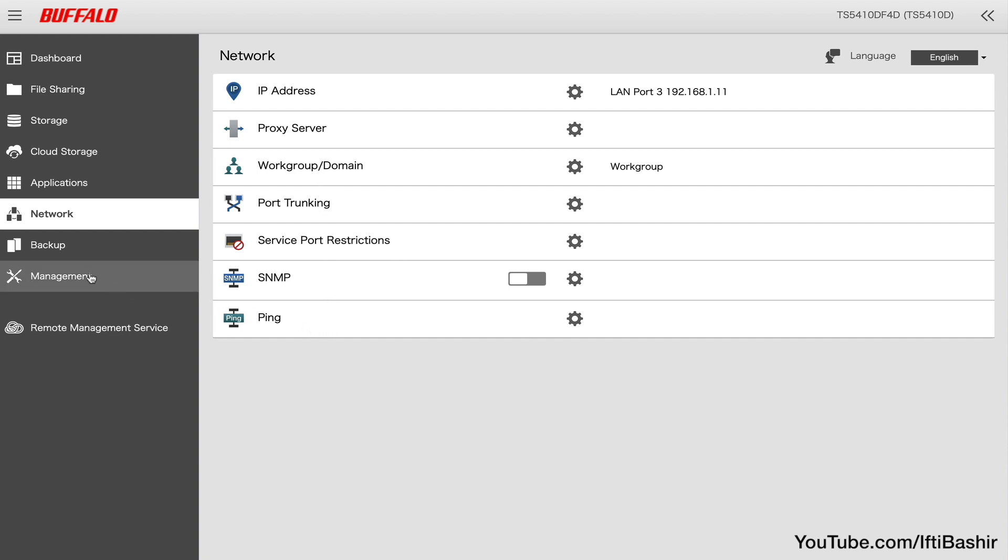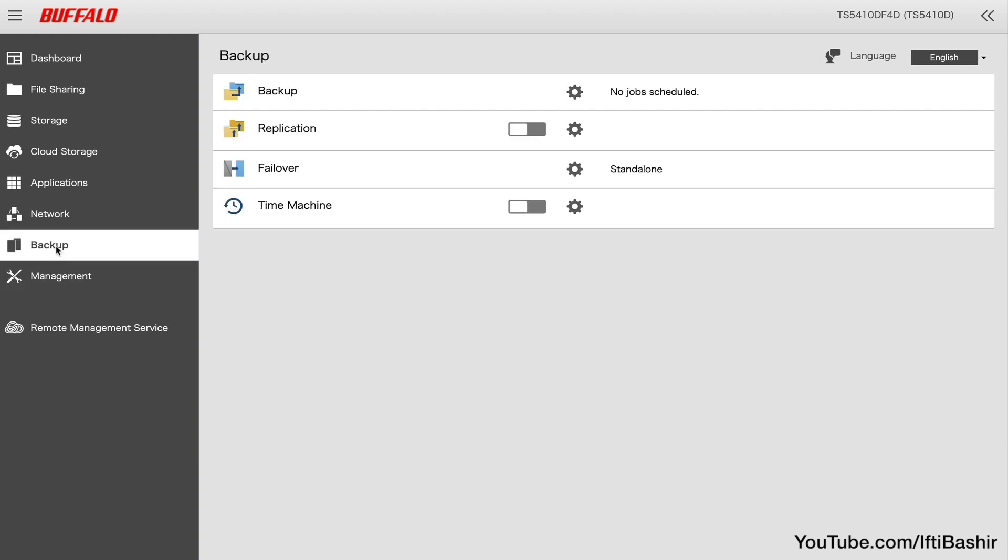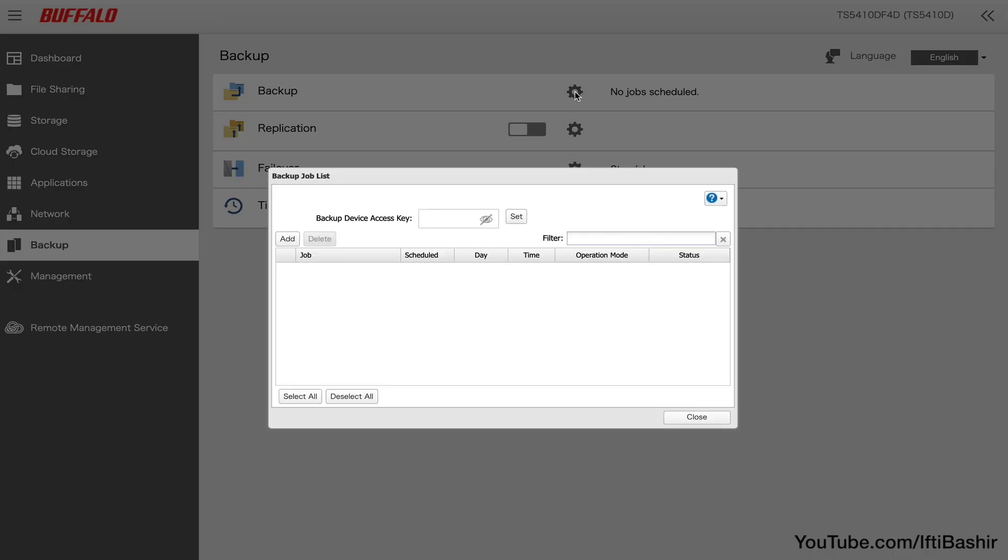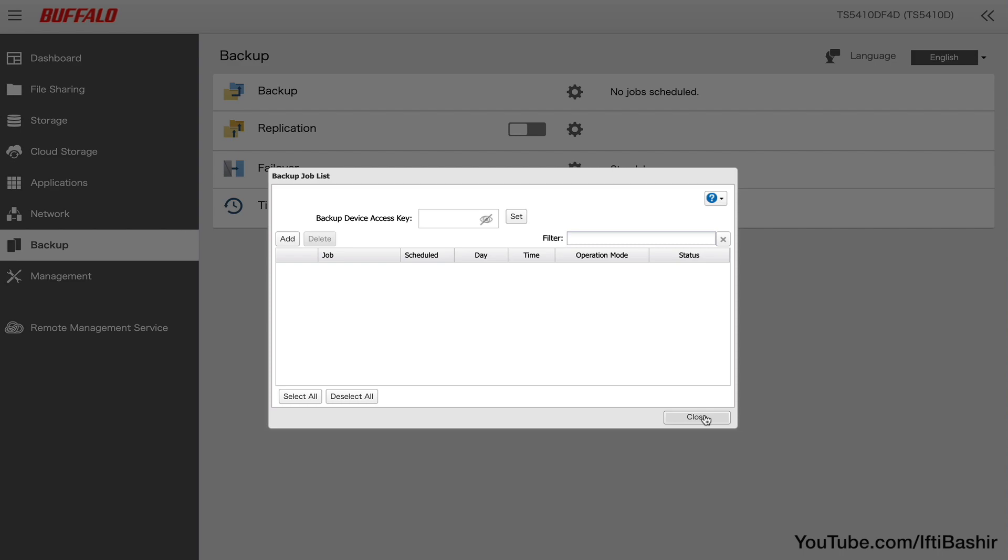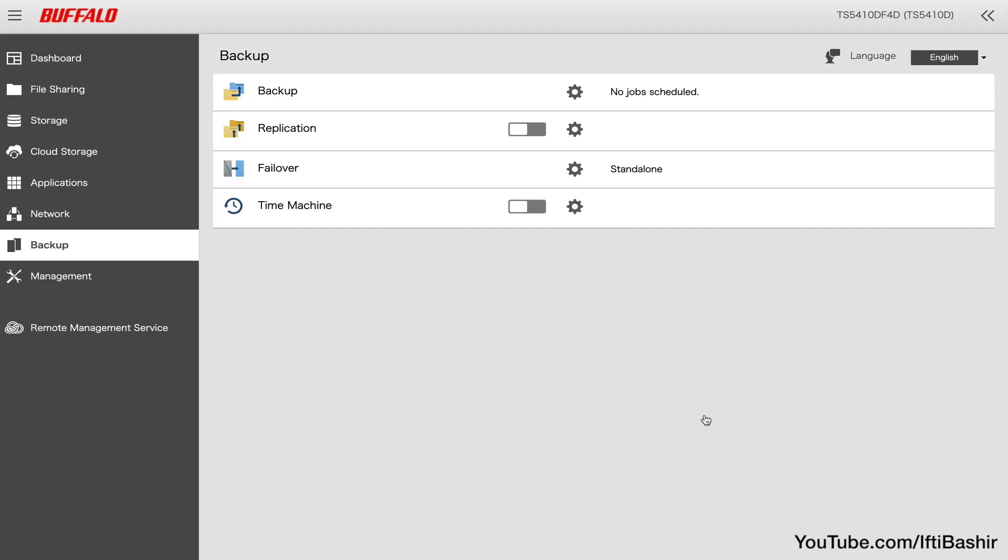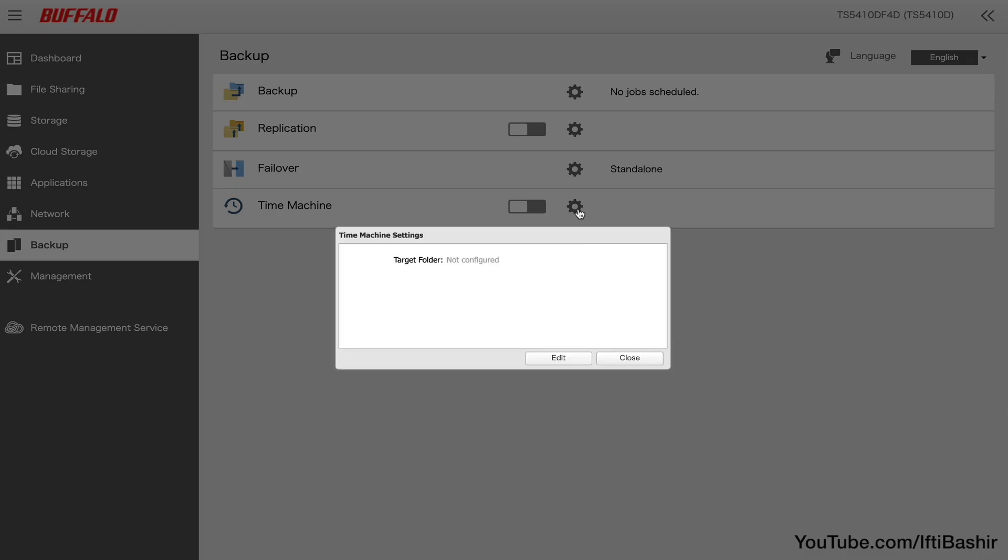We also have a backup menu for creating and scheduling backup jobs, with a free multi-licensed copy of Nova backup being included. It also supports third-party cloud migration with the cloud storage we saw earlier, so you can ensure you have off-site backup options too, as well as time machine support to top it off.